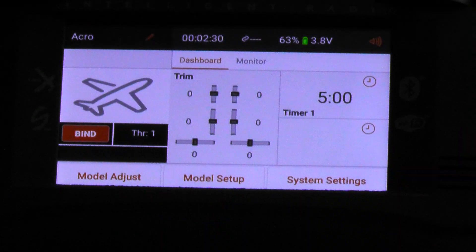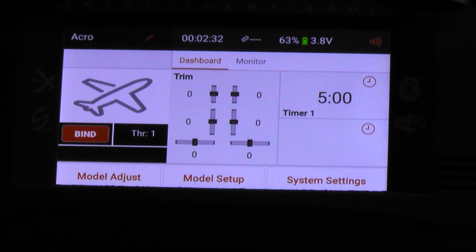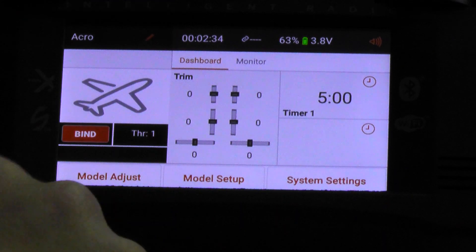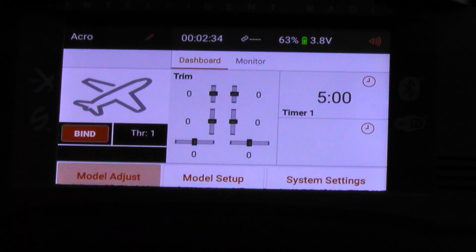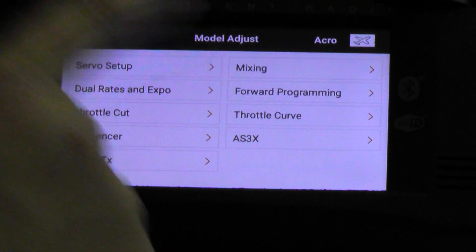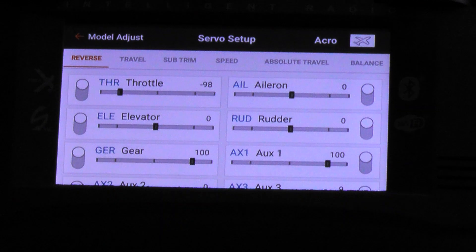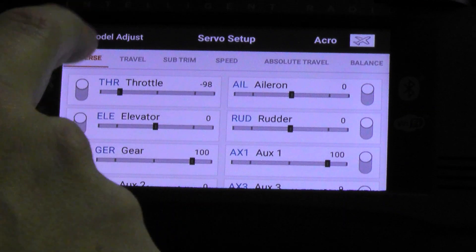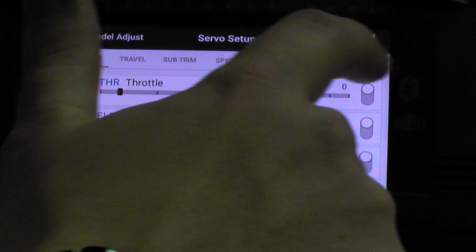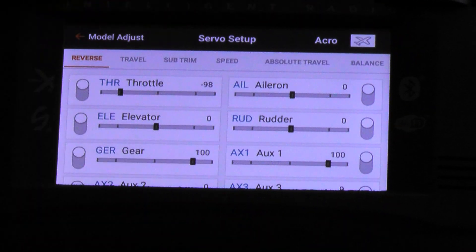We'll go to the screen and tap on Model Adjust — the button on the top or bottom left. Under Model Adjust you'll see Servo Setup right there on the top. Tap on that. At the top you'll see all the things that you can do with servo setup.